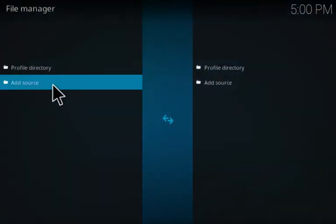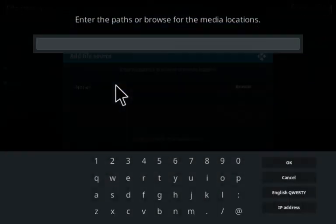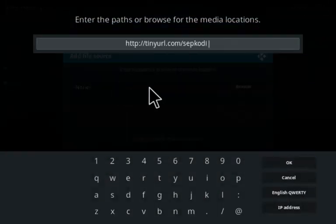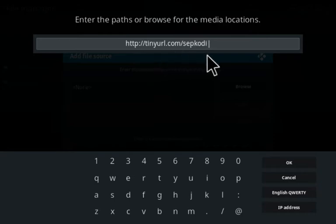HTTP colon slash slash tinyurl.com forward slash SEP Kodi. That'll be in the description down below in the video. Click OK, name it whatever you like, click OK.